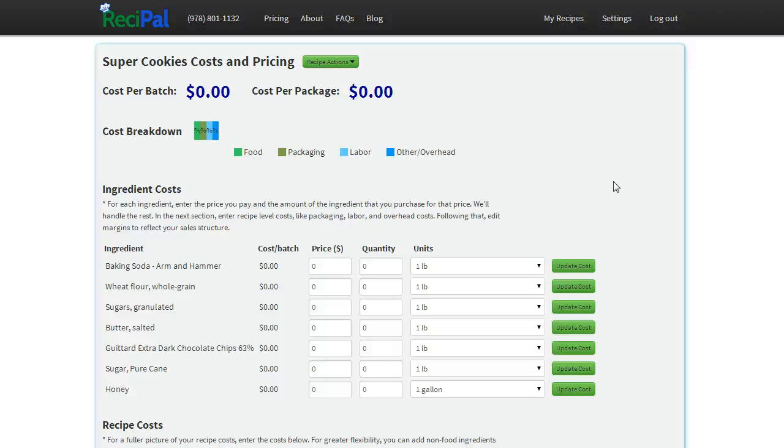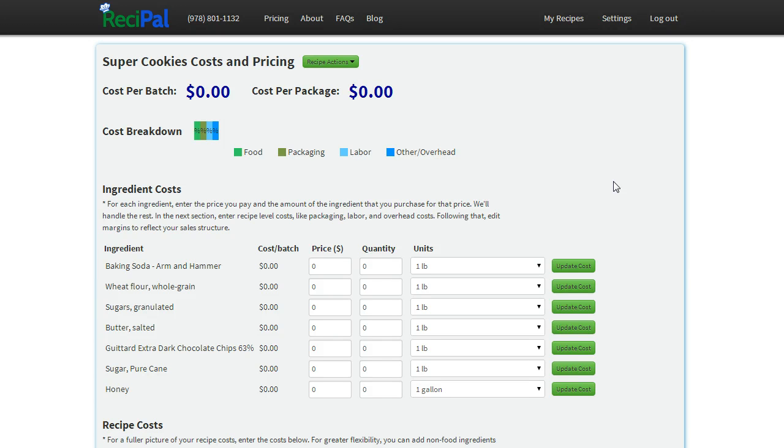This is where we figure out recipe costs and pricing. This video might be a little bit longer because we're going to go through ingredient costs, recipe level costs, and also pricing. So feel free to skip around.